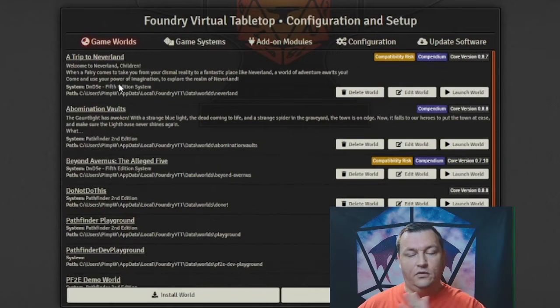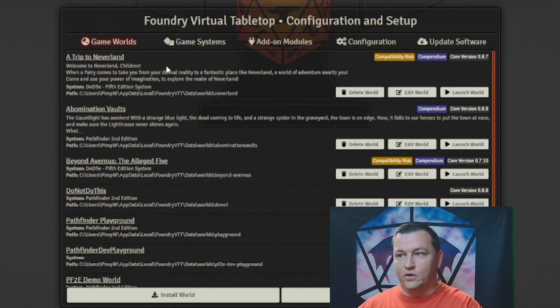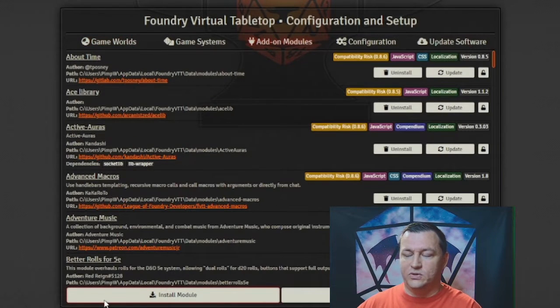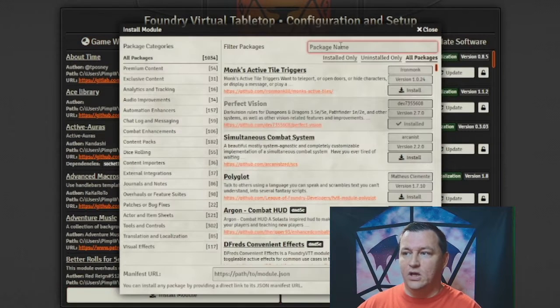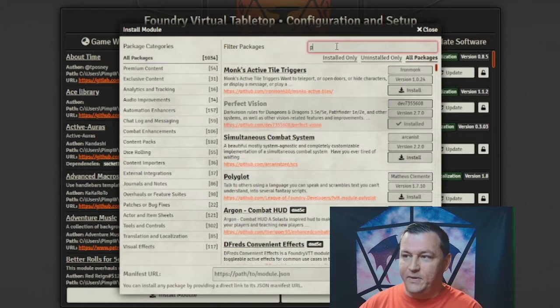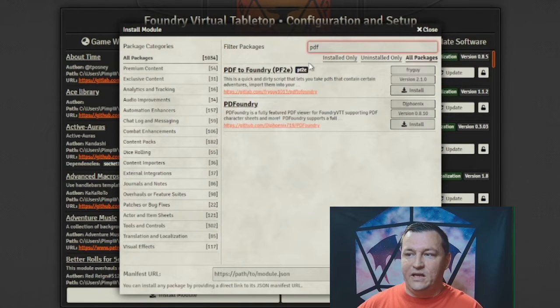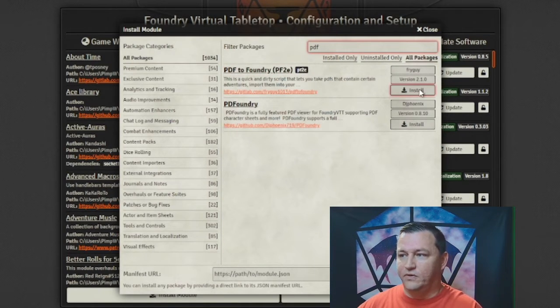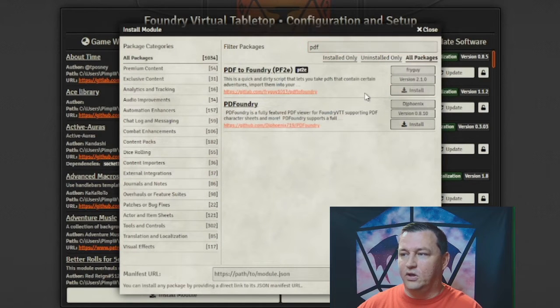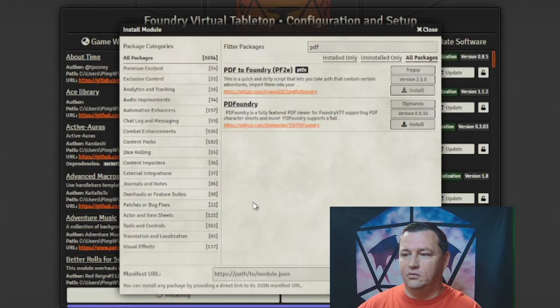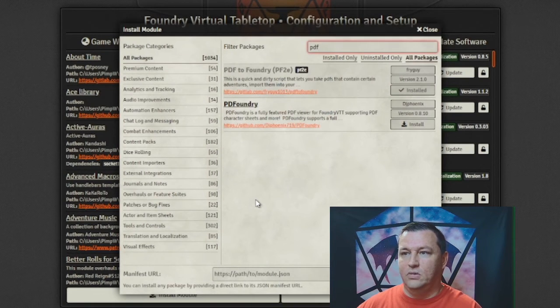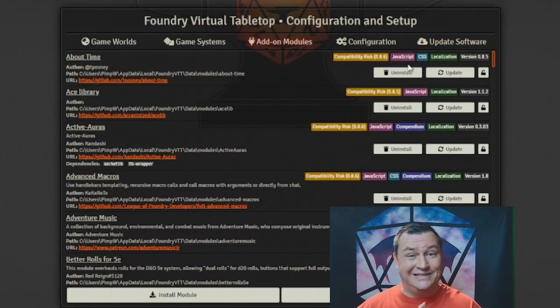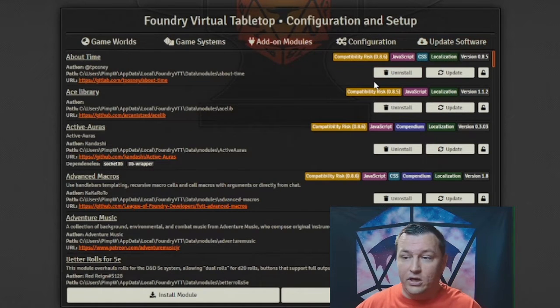Next, we're going to install the PDF2Foundry module, which is really easy. Under Foundry, we're going to go to the add-on modules, install module. I'm just going to type PDF and you'll see PDF2Foundry comes up right here. I'm going to click install. And just like that, the whole module is installed, ready to go.